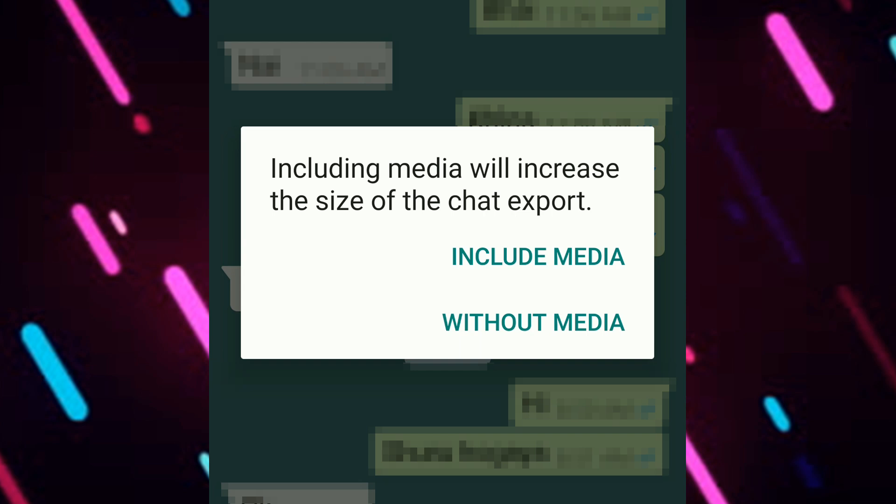So if you want to send the pictures, videos, and other stuff as well in the chat, then you need to click on include media. But if you would just like to send the conversation only, then you need to click on without media.